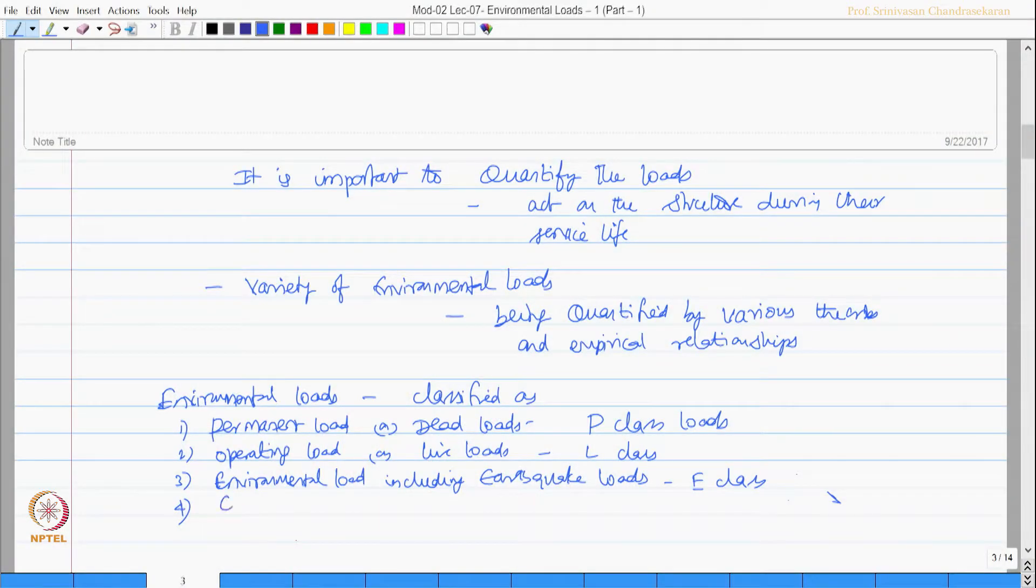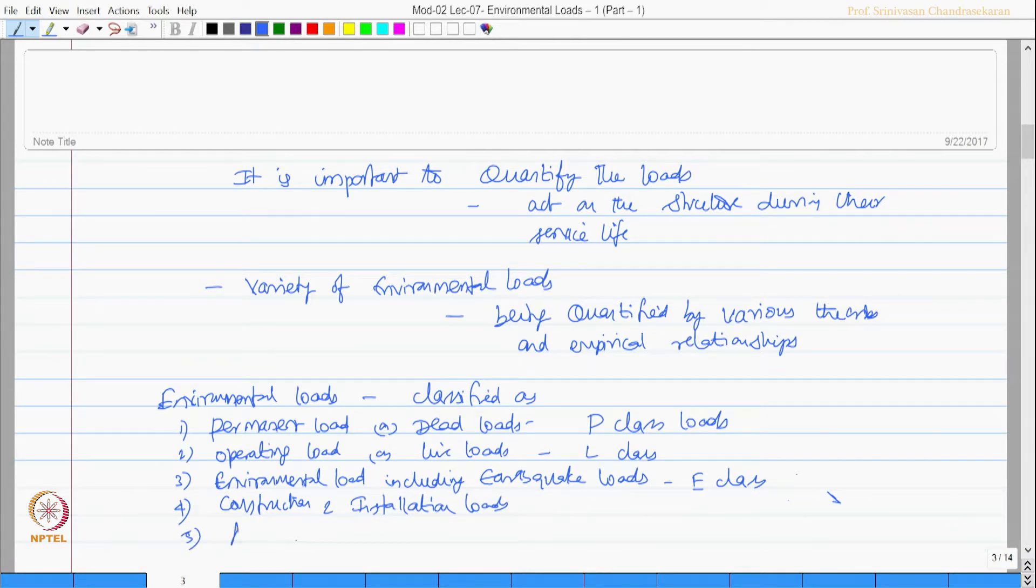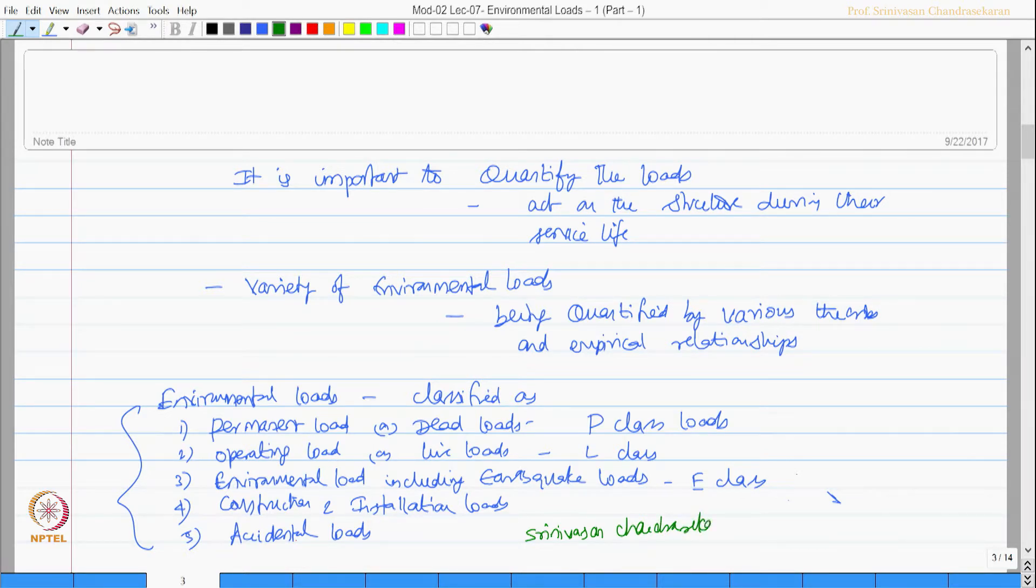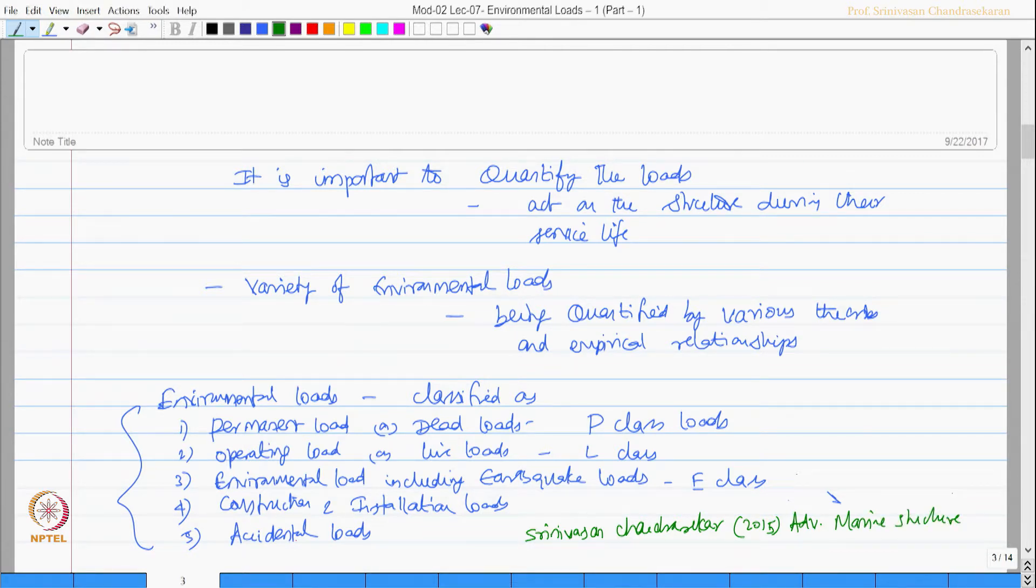Four-three construction and installation loads and lastly accidental loads. Details of this can be seen also in Srinivasan Chandrasekharan, 2015 Advanced Marine Structures CRC press.